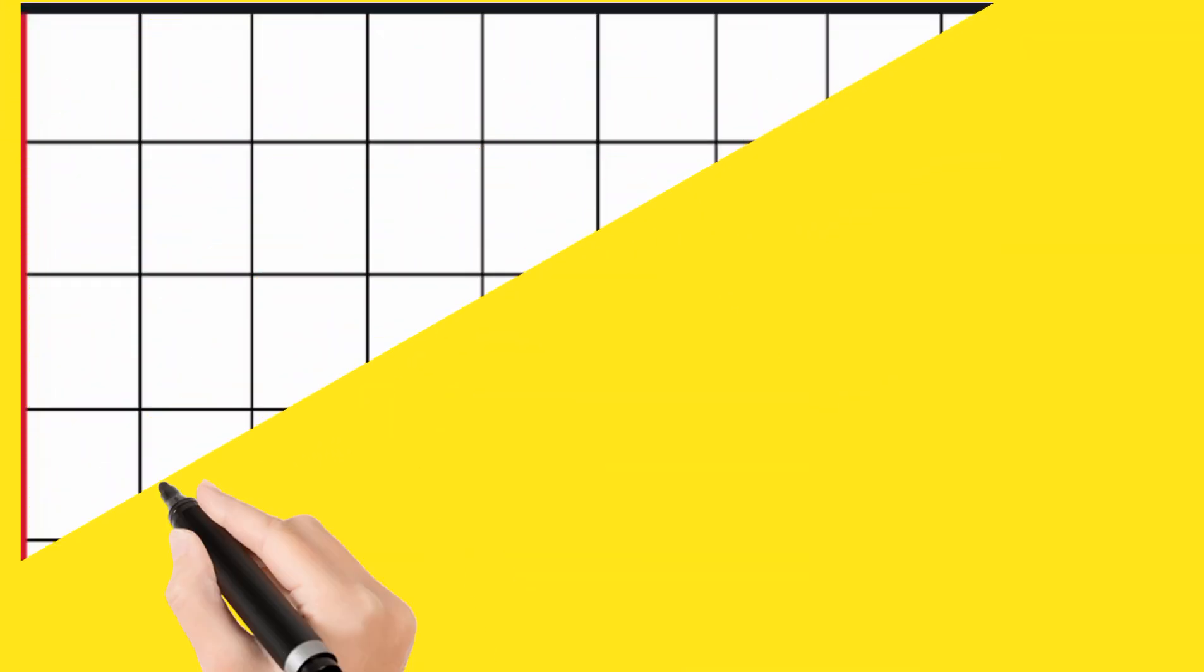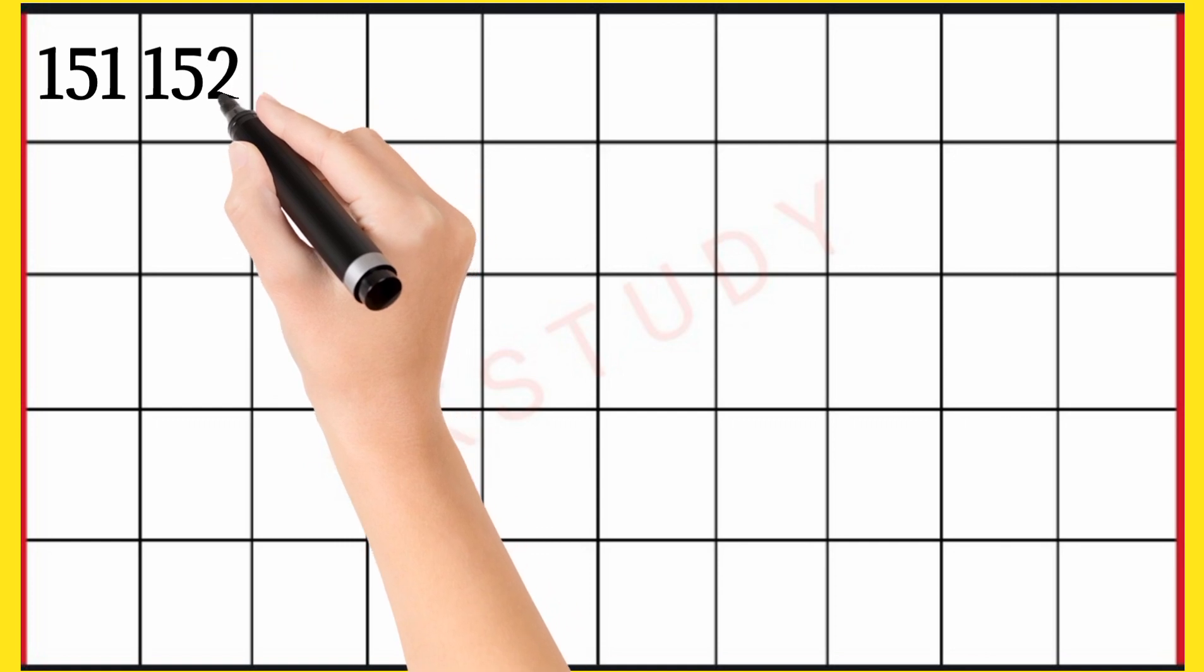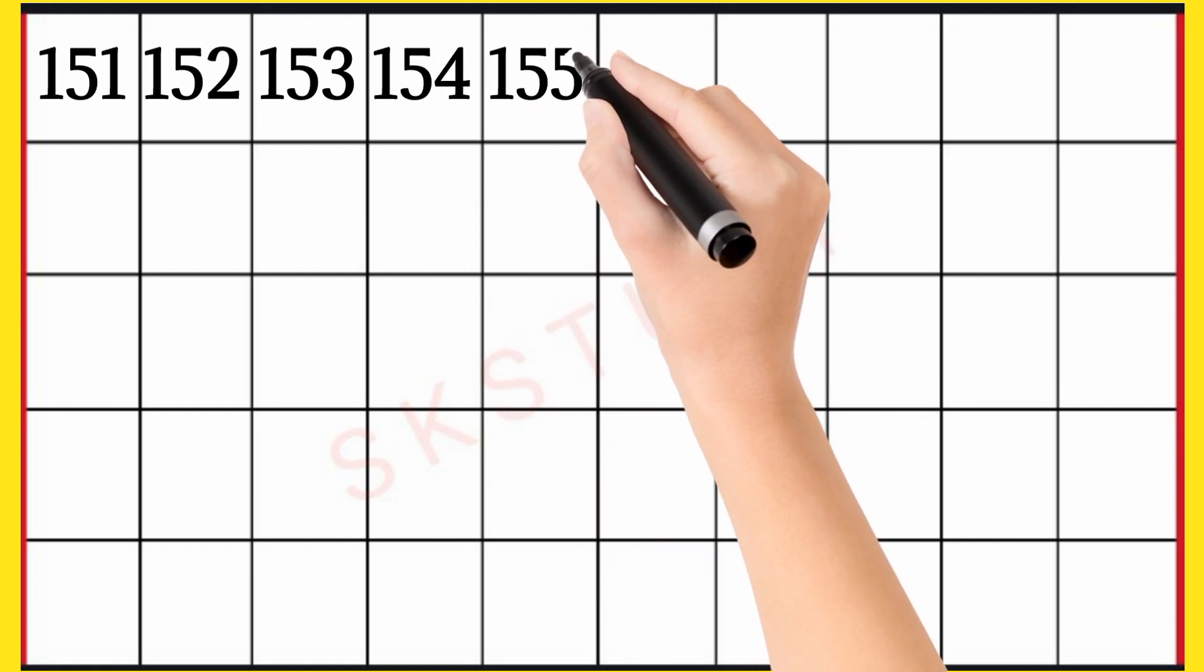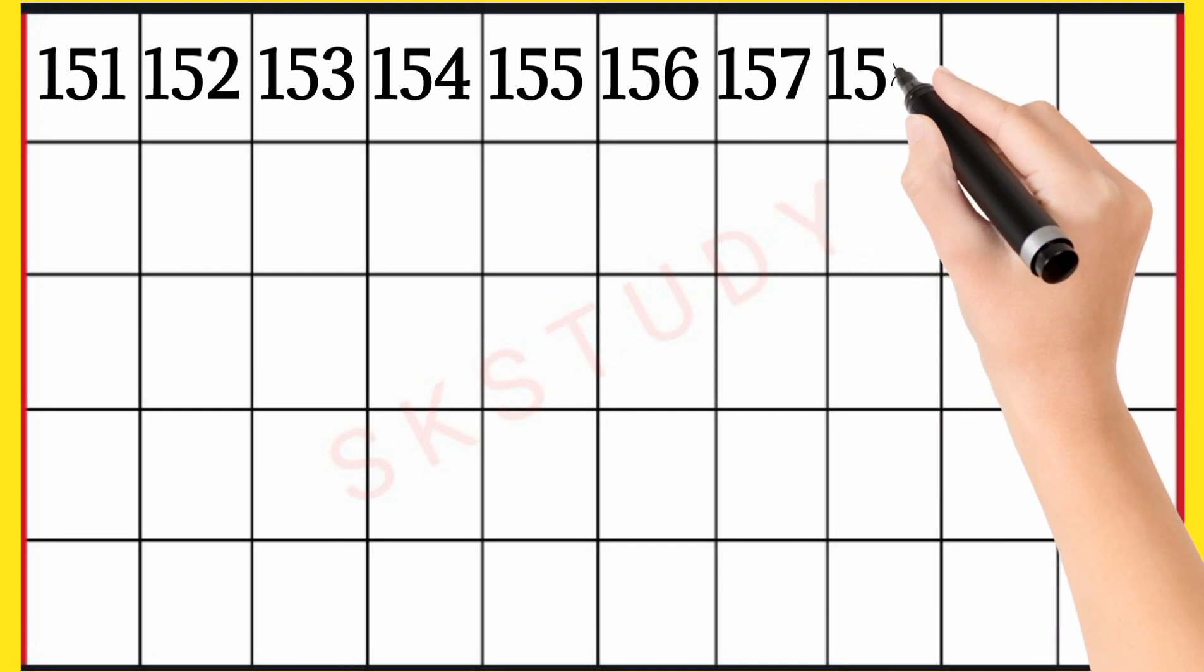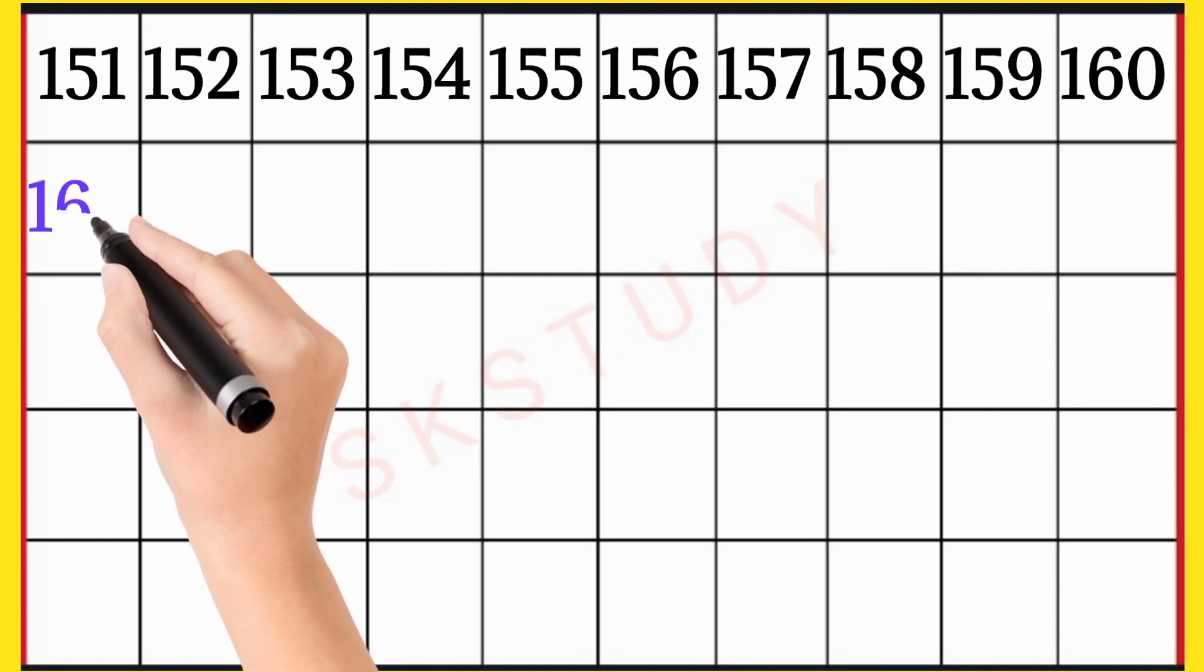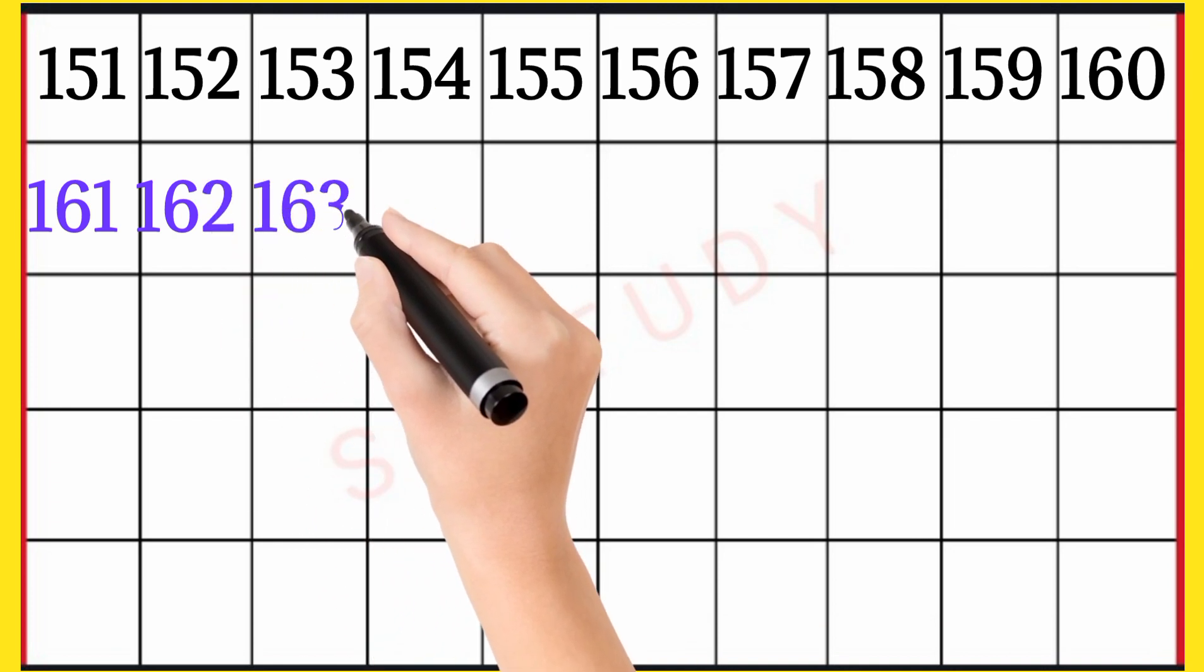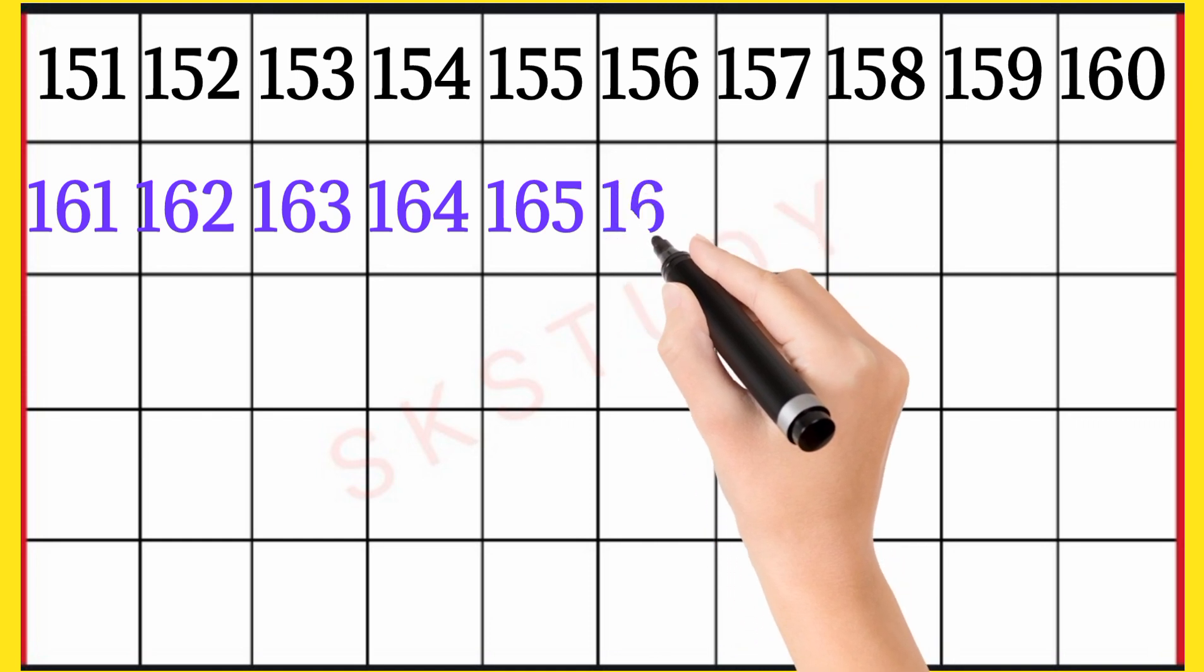Video Achei Lagayagit Friends, Bacchon Subscribe Jaroor Karriyaga. 151, 152, 153, 154, 155, 156, 157, 158, 159, 160, 161, 162, 163, 164, 165, 166.